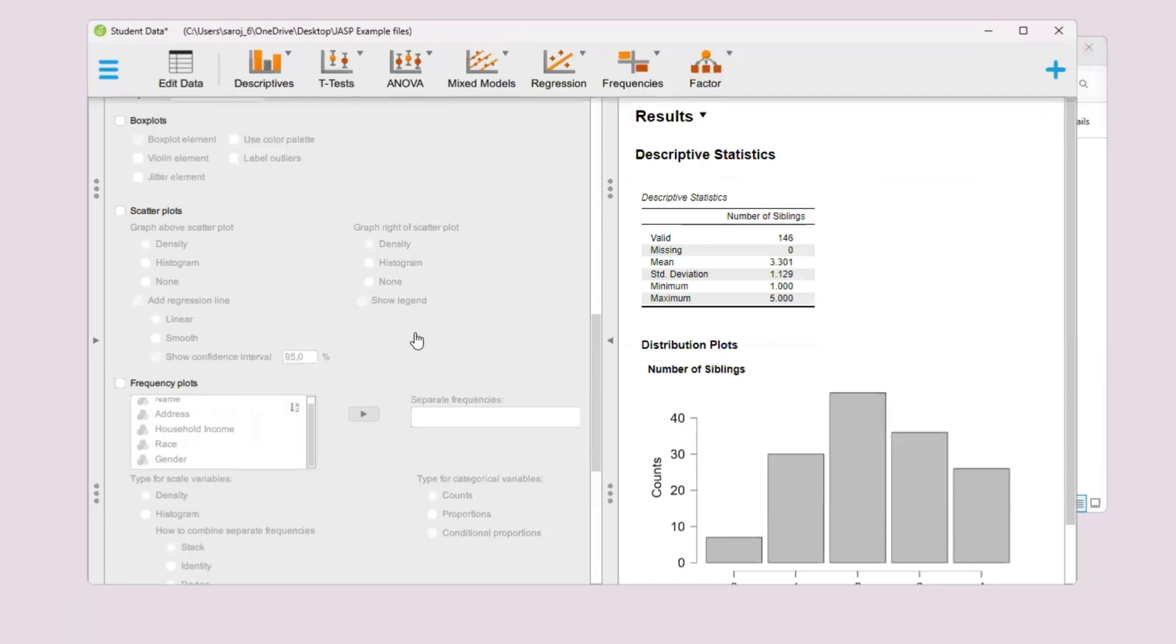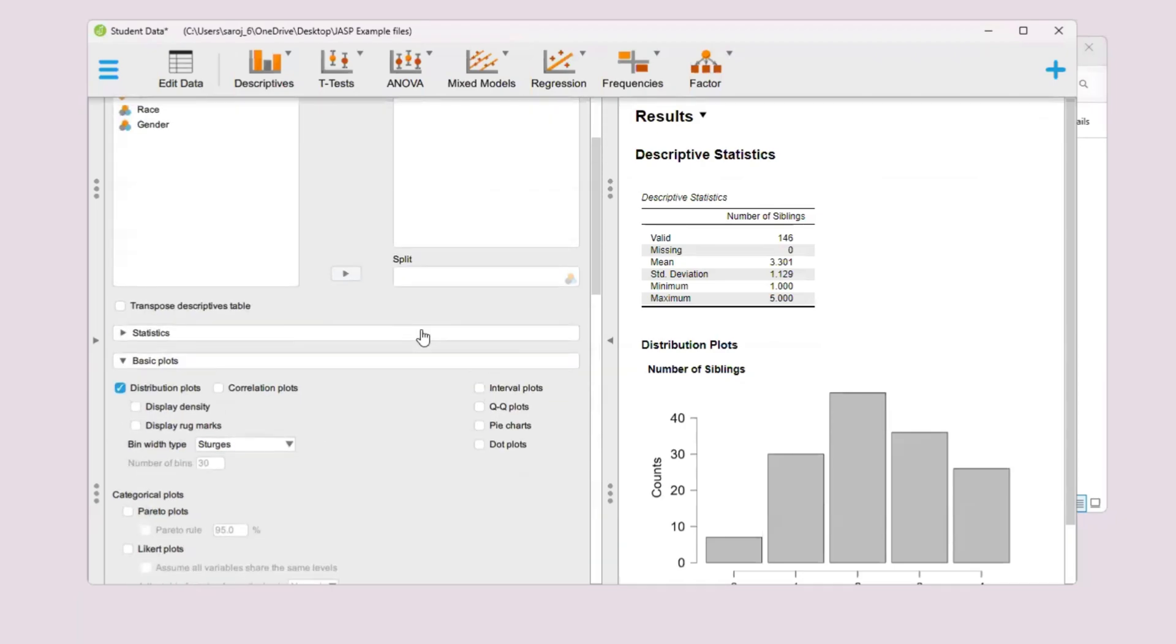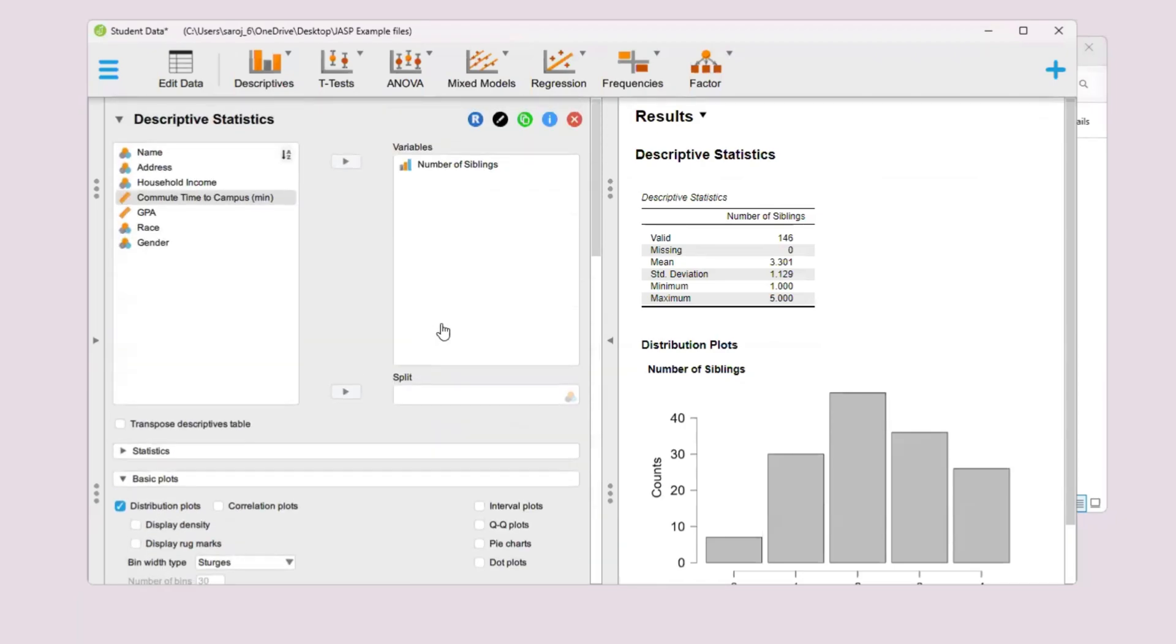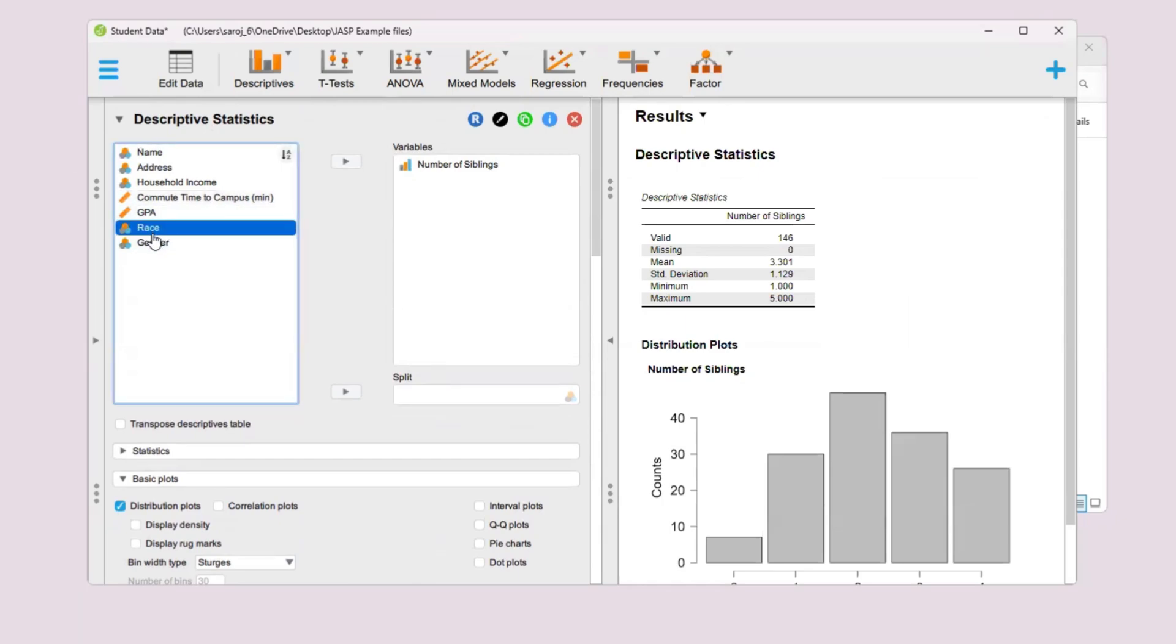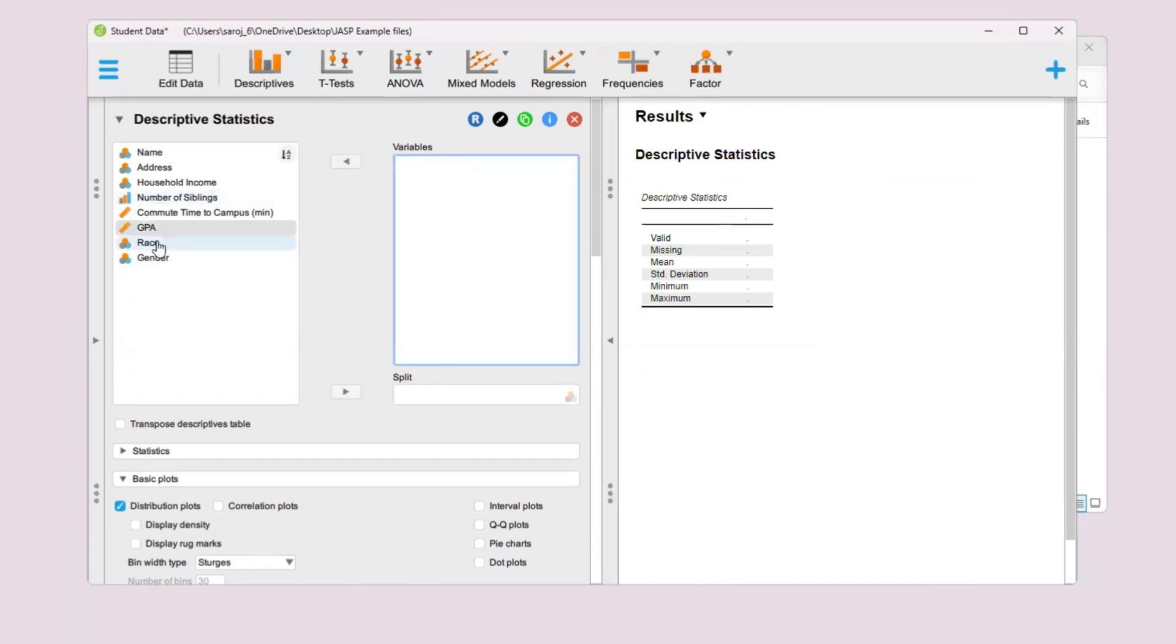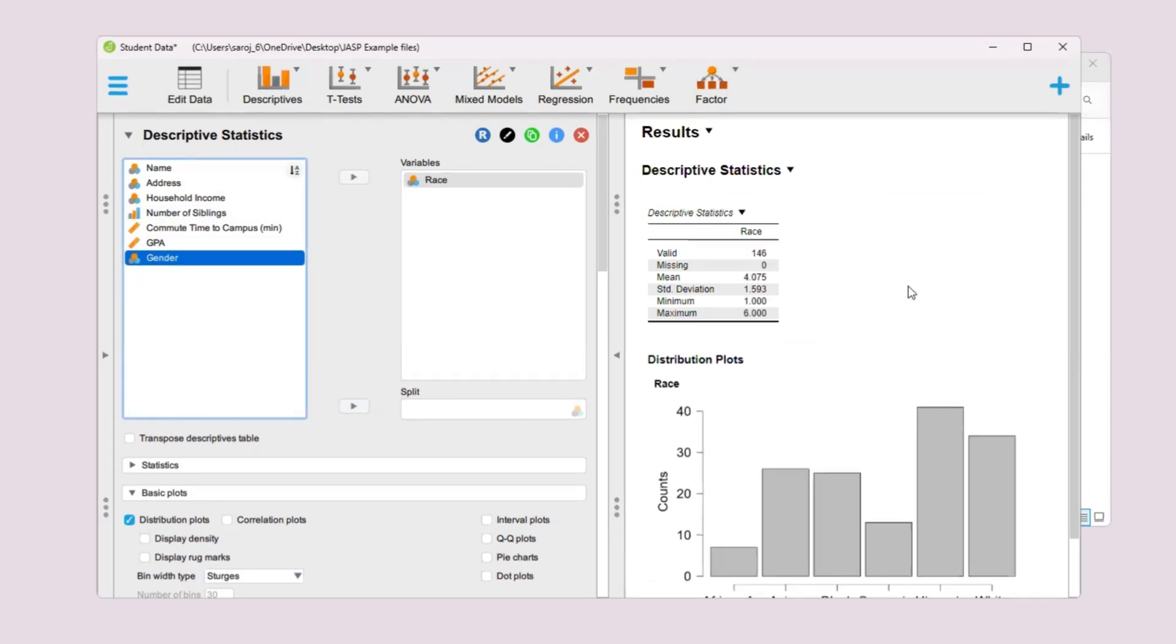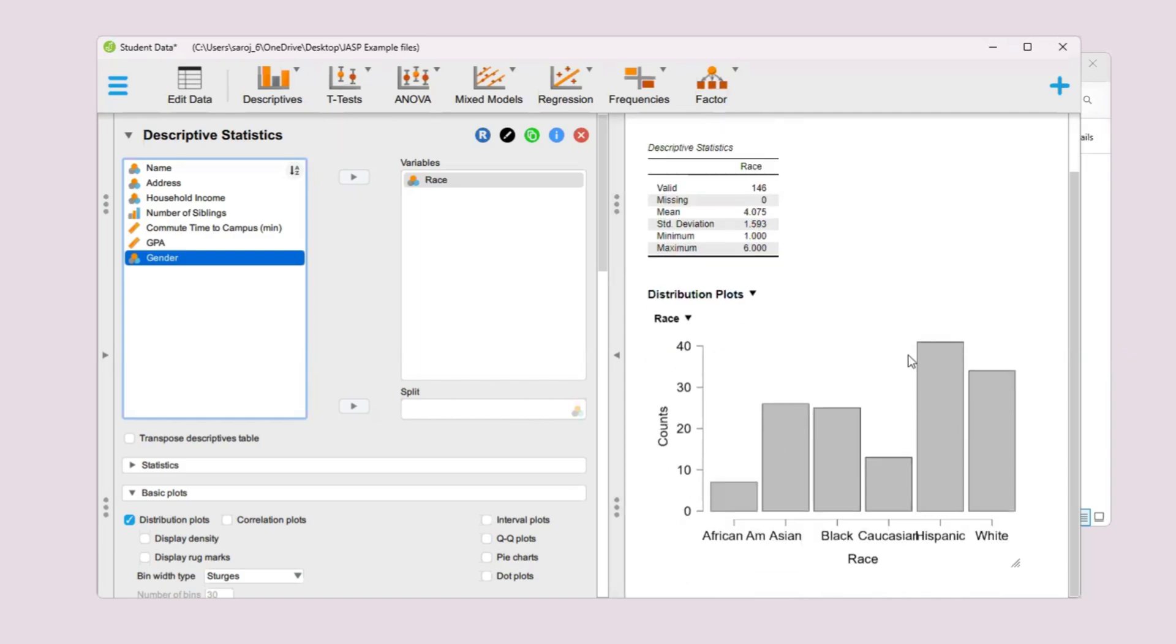That's all basically. Now if you want to create a bar chart for other variables like race, you just have to move that. Let's get rid of this one first. Move that back. Then you can select race now, move it to the right, and it will give us the results for race.